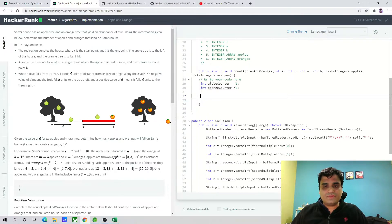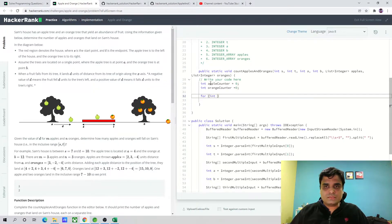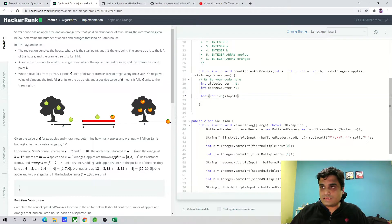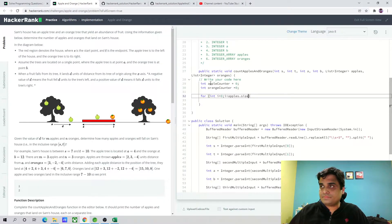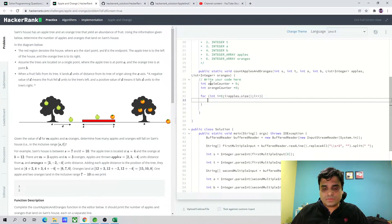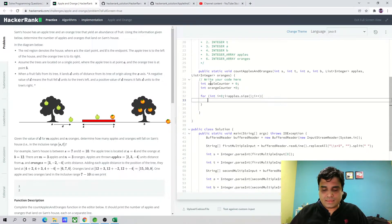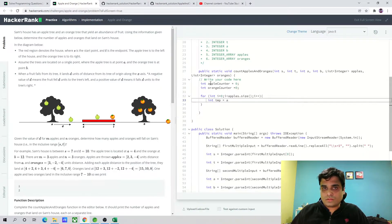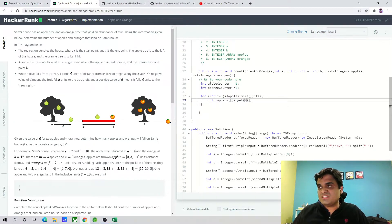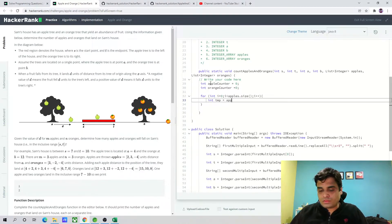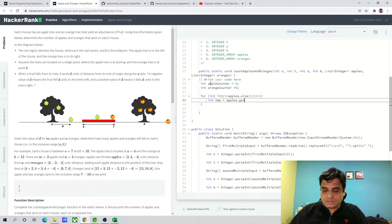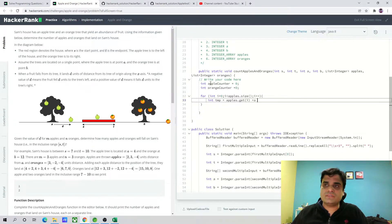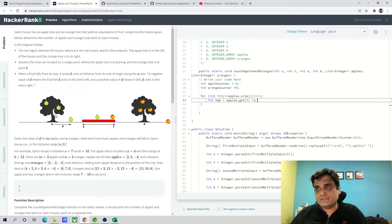Now we will loop through the apples. For int i equals zero, i less than apples.size, i plus plus. Now I'm checking what is the temporary distance. Int temp i equals to apples.get(i). Sorry, it was apples.get(i) plus A.